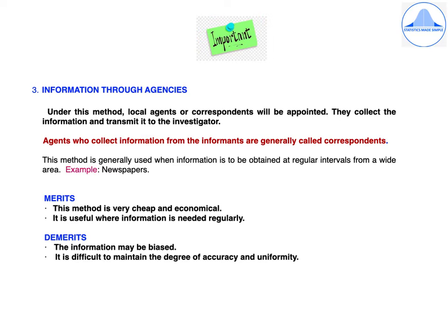Third is information through agencies. Under this method, local agents or correspondents are appointed to collect the information and transmit it to the investigator. These agents are generally called correspondents. This method is generally used when information is needed at regular intervals from a wide area — for example, newspapers. Merits: this method is very cheap and economical, and it is useful where information is needed regularly. Demerits: the information may be biased and it may be difficult to maintain accuracy and uniformity.